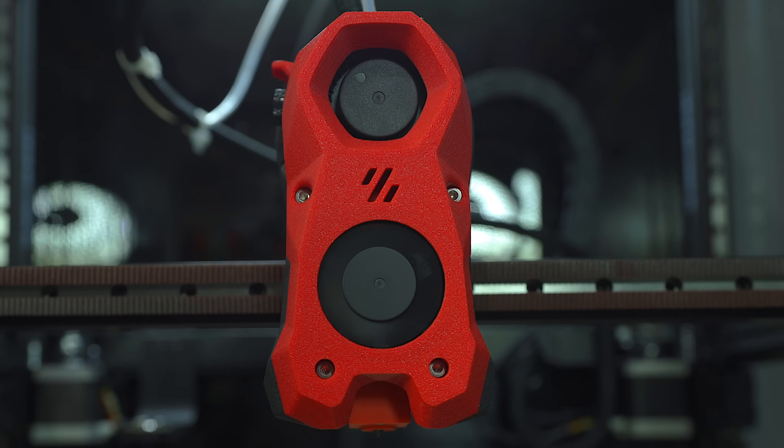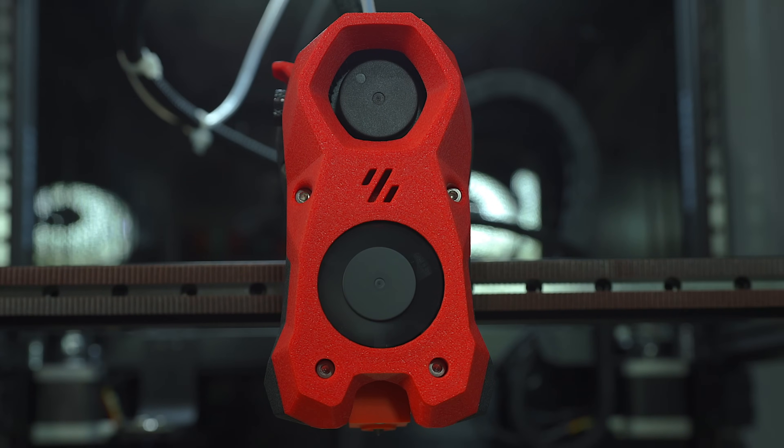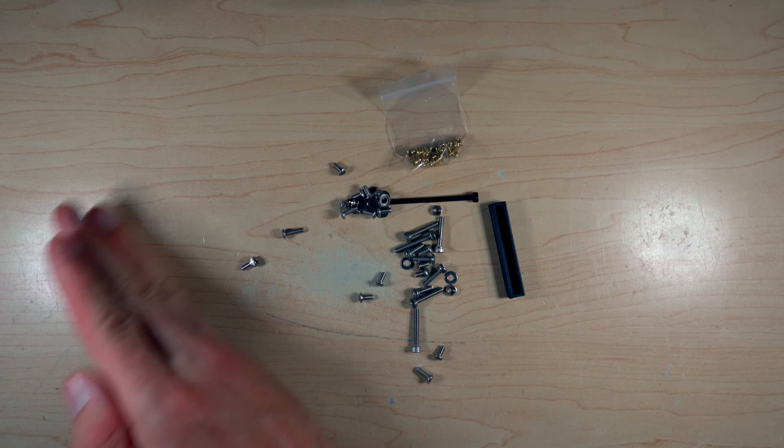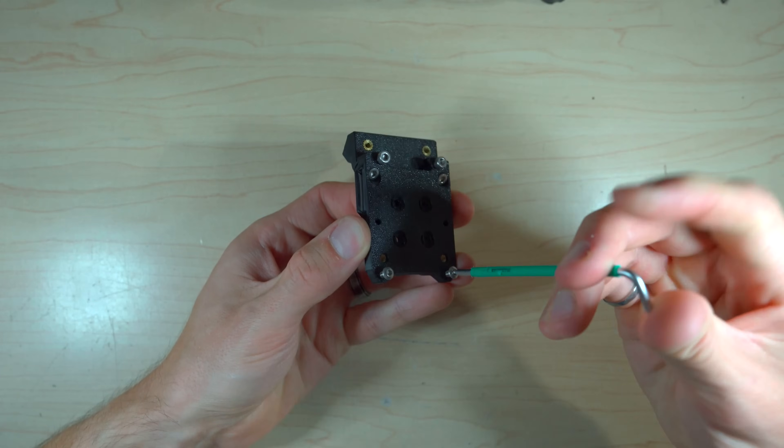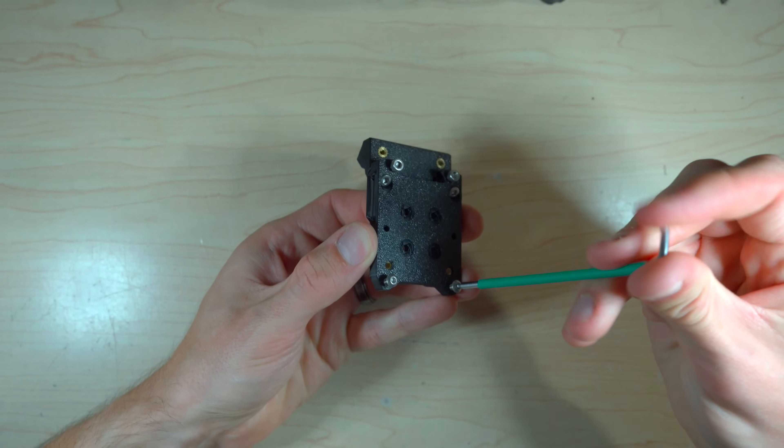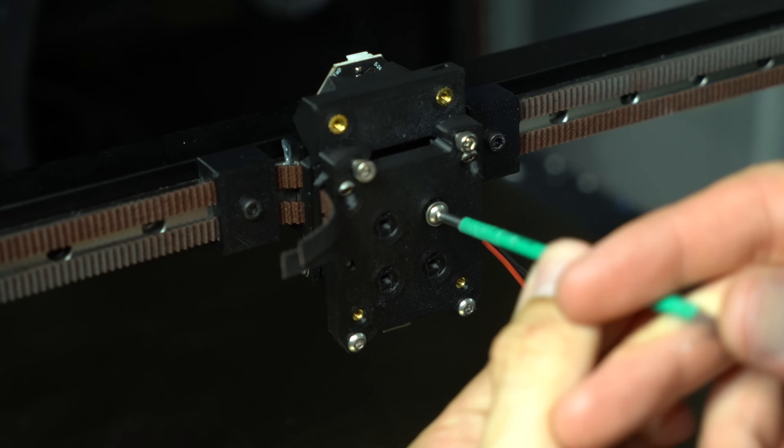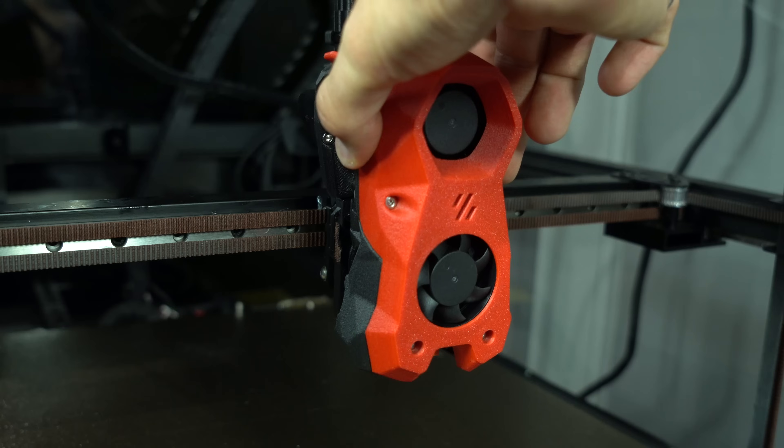The plastic kit version of TAP goes together fairly easily, taking approximately 30 minutes for the initial assembly and another 30 minutes to install it on the printer.